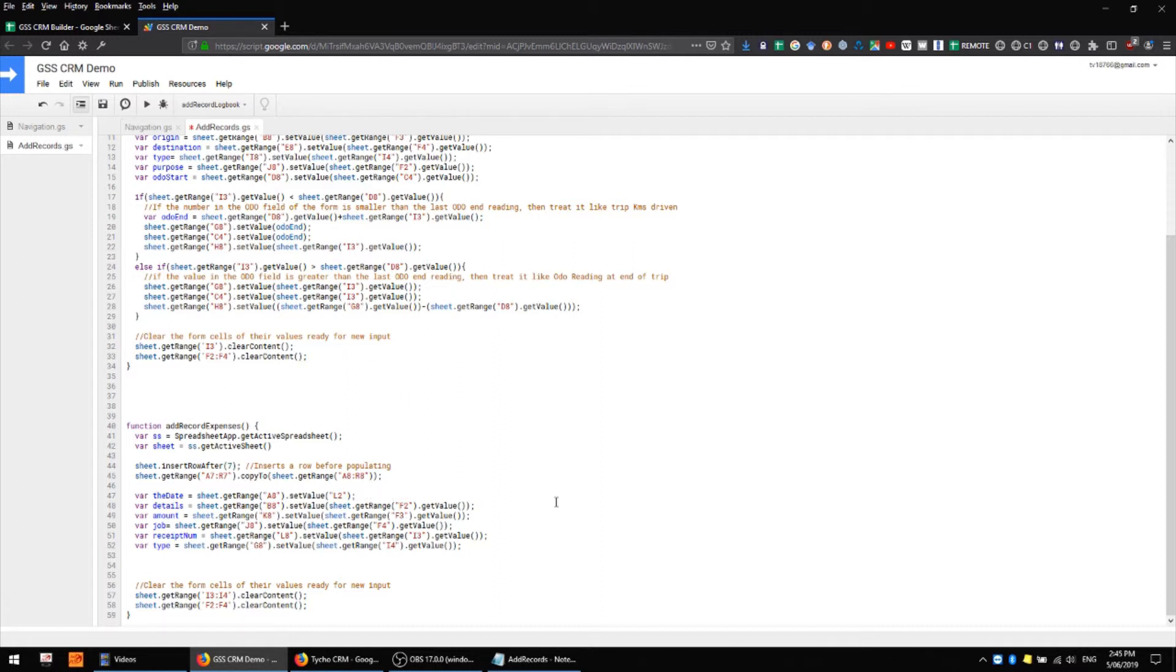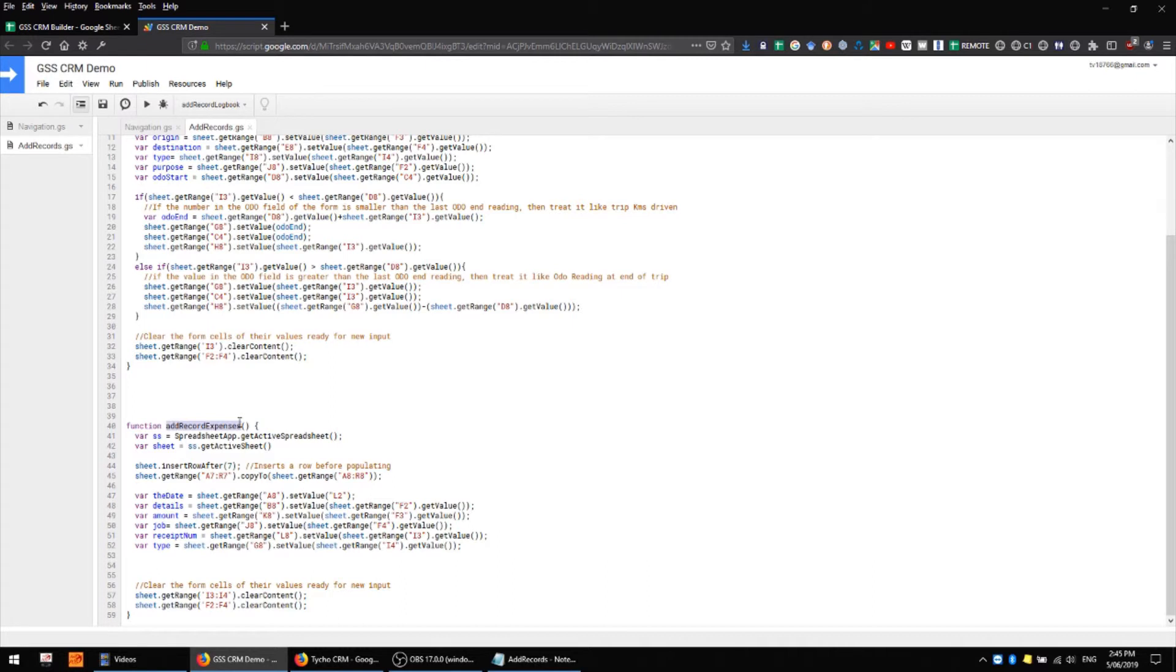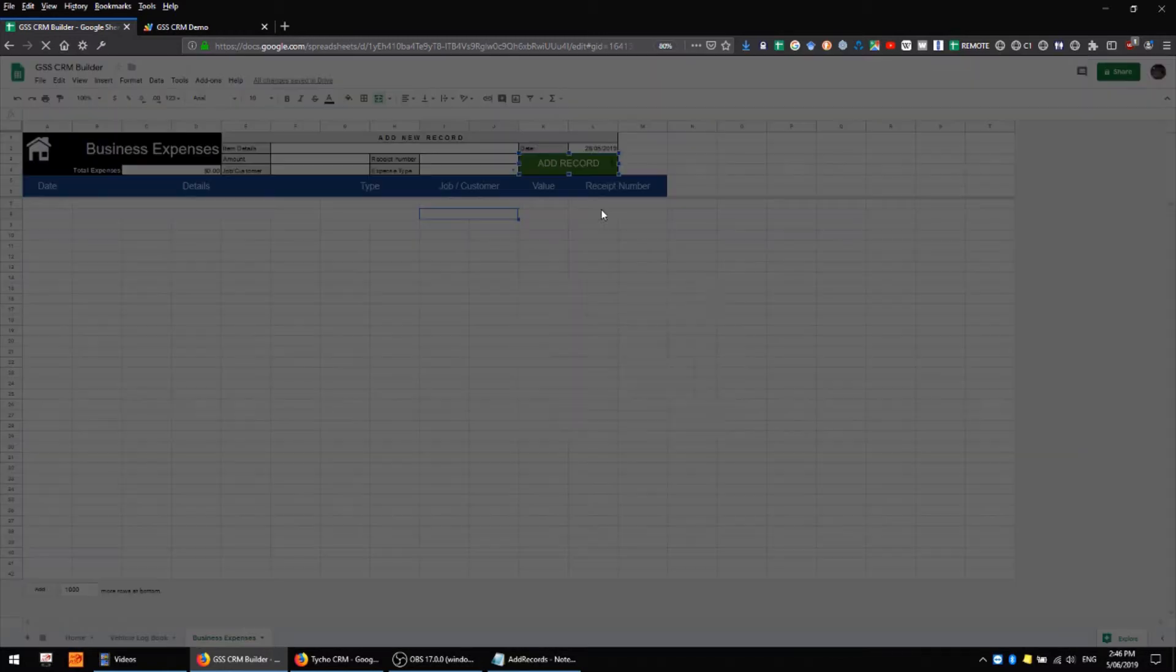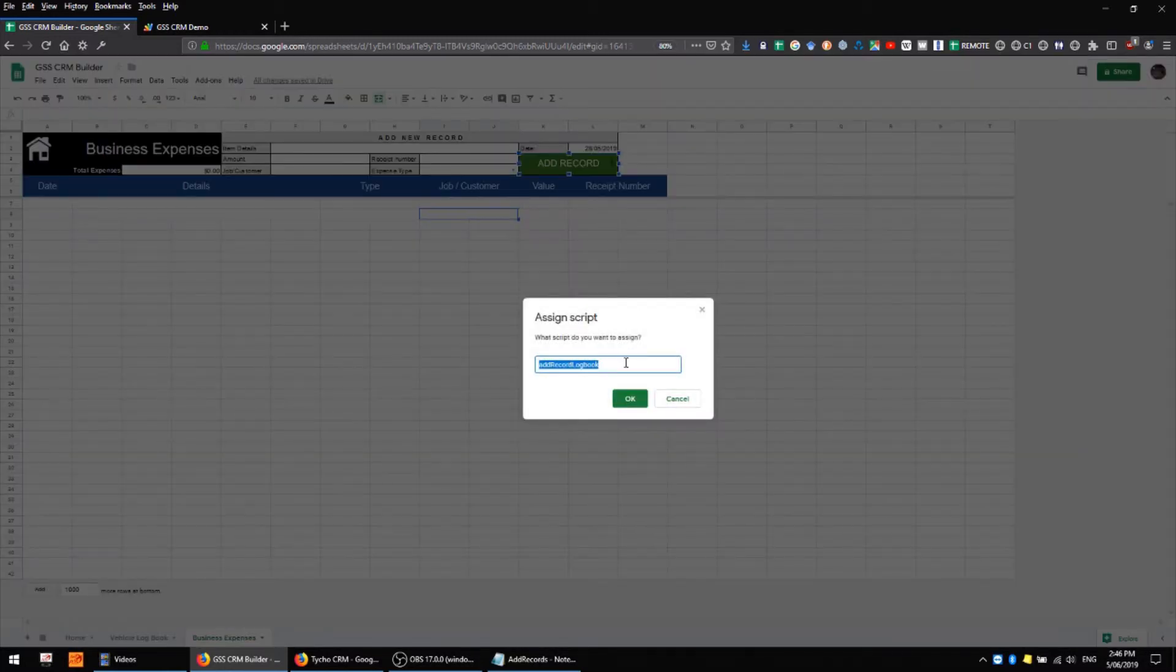I'm changing the assigned function by right-clicking on the button, clicking on the dot dot dot, and replacing the assigned script.